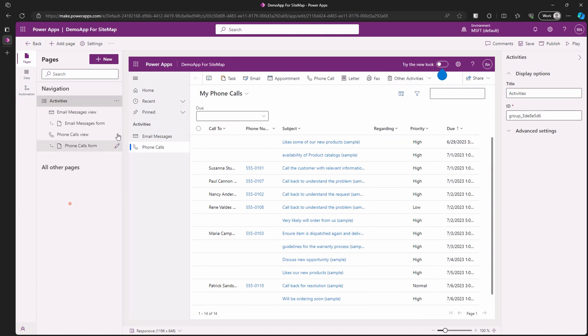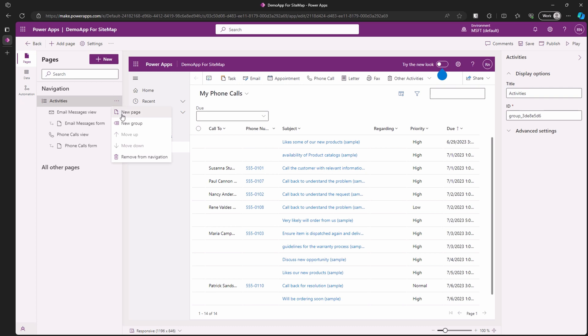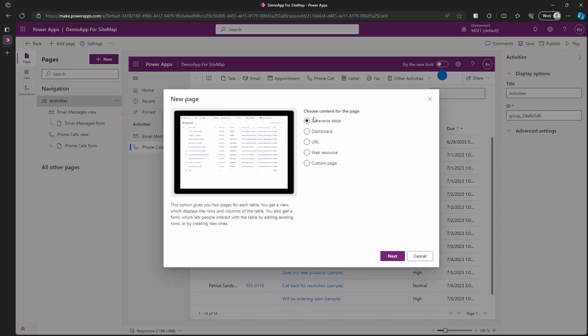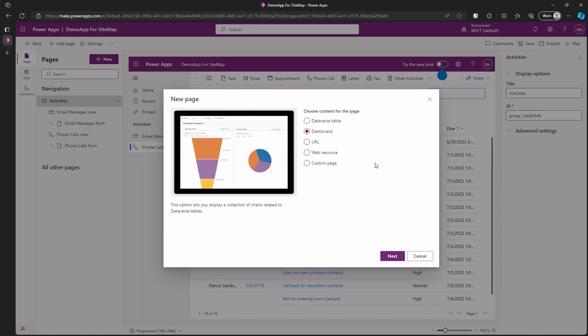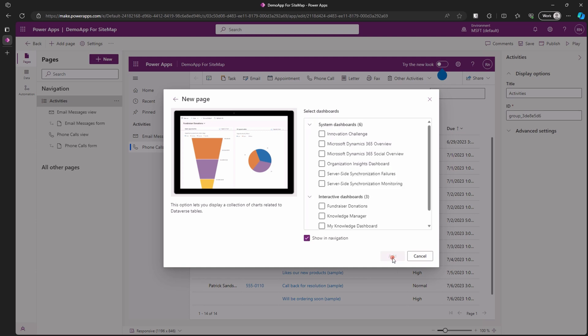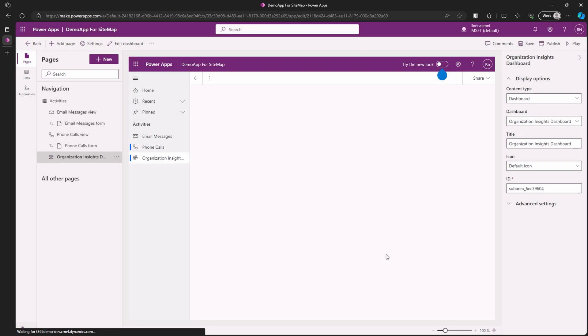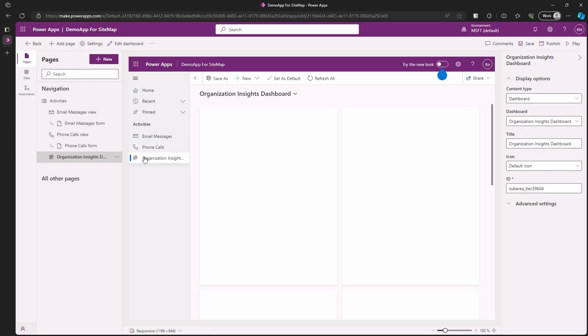Let's add a dashboard. We will follow the same steps as before but now choose dashboard instead. Click next and choose the appropriate dashboard so we can navigate to it from the sitemap of our model-driven app. Now we have successfully added a new dashboard.